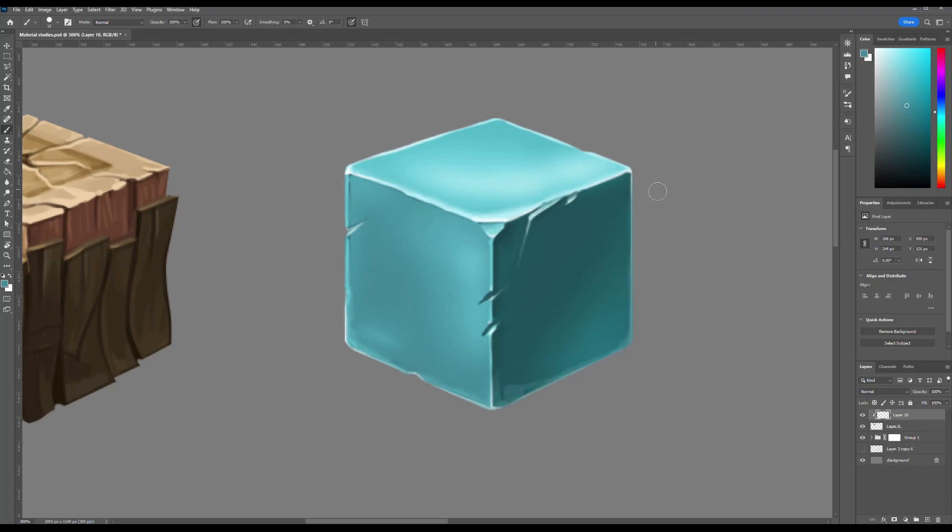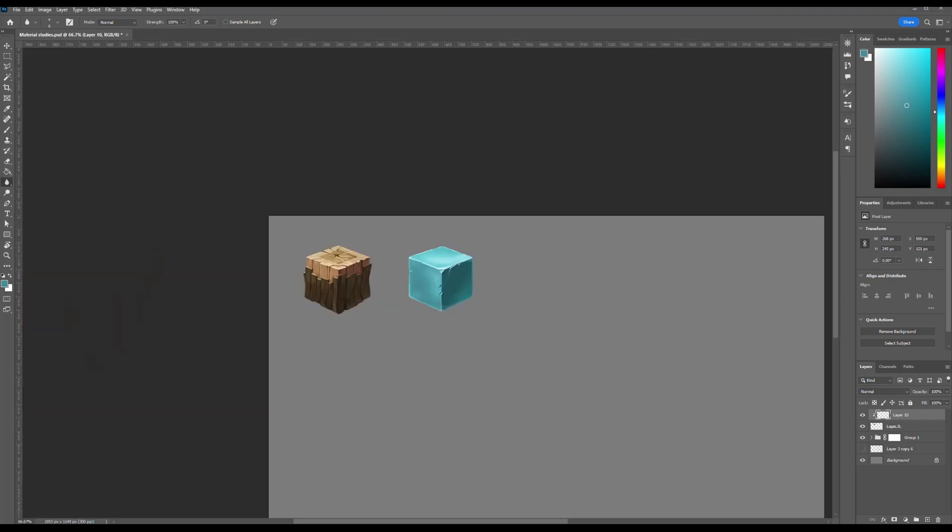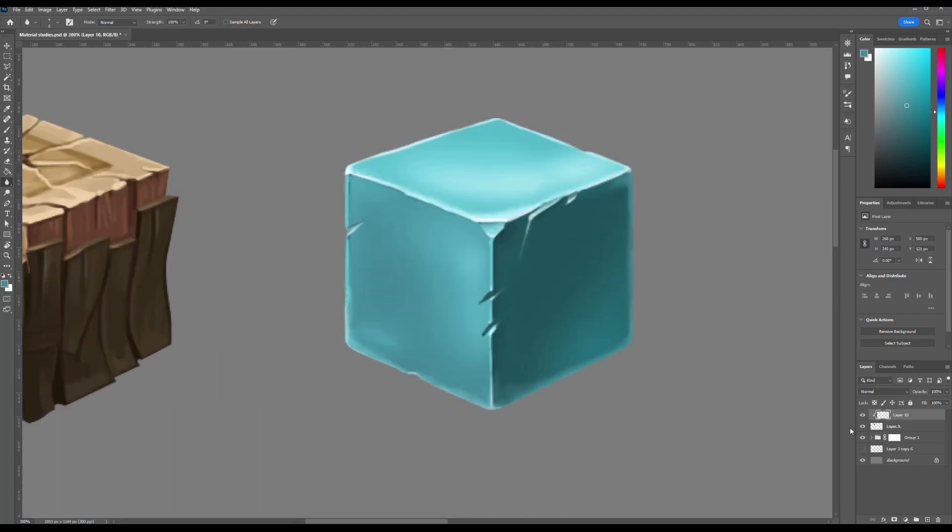By adding light, reflection, transparency, cracks, and bubbles, we are telling a quiet visual story about time, temperature, and transformation. So as I continue refining the piece, keep these qualities in mind, because understanding what we are painting helps us paint it better.